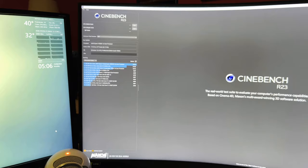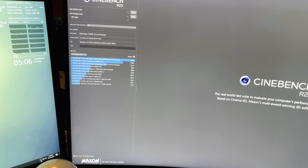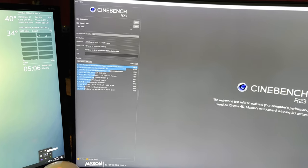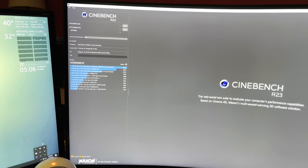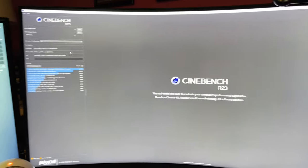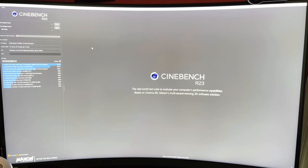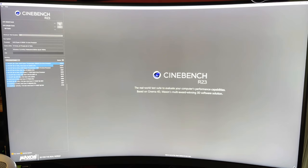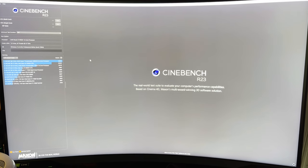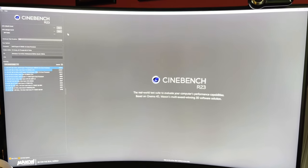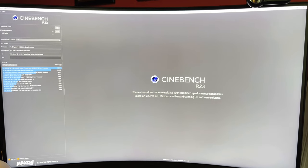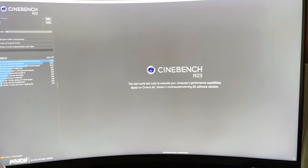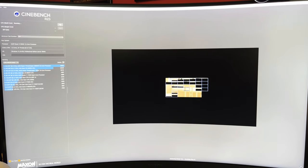Alright, I got Cinebench R23 open. This will be the control run with all my normal taskbar stuff still running: Fan Control, MSI Afterburner, etc. I got my Rain Meter going and I have my fans going pretty good on my cooler just to keep things cool, but I don't have a crazy powerful overclock on my main machine here because I'm just trying to keep everything super stable. So we'll see what we get.